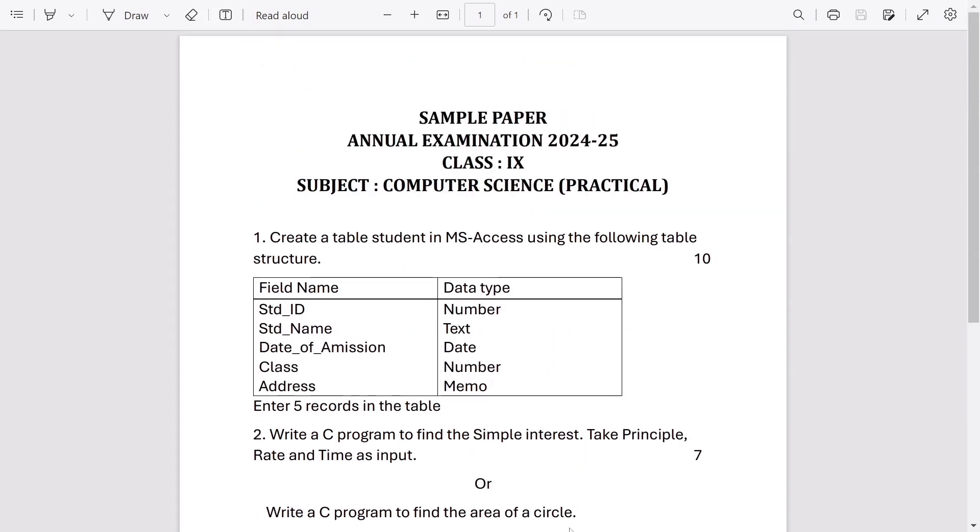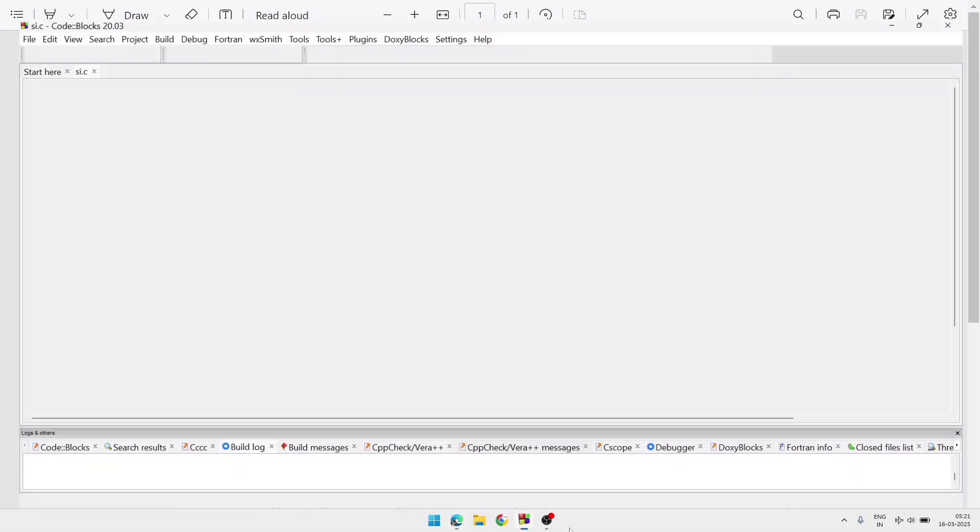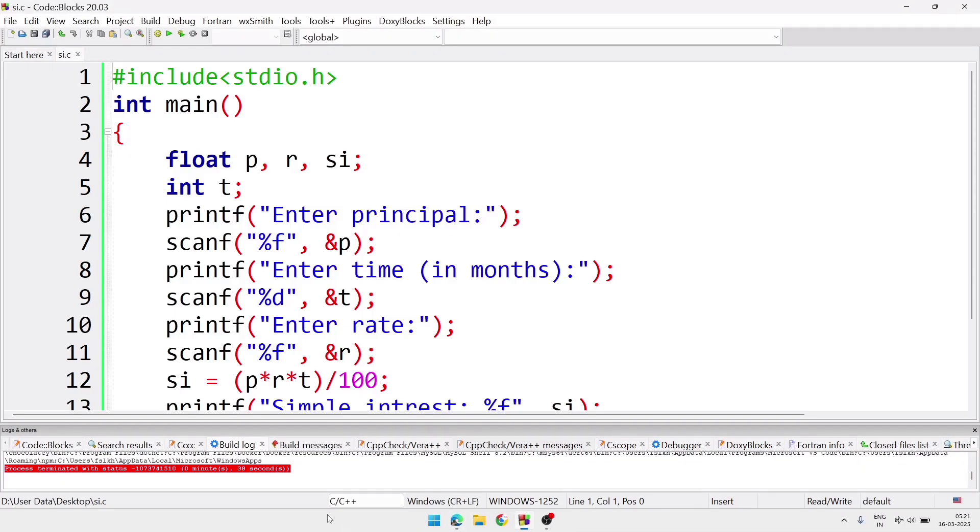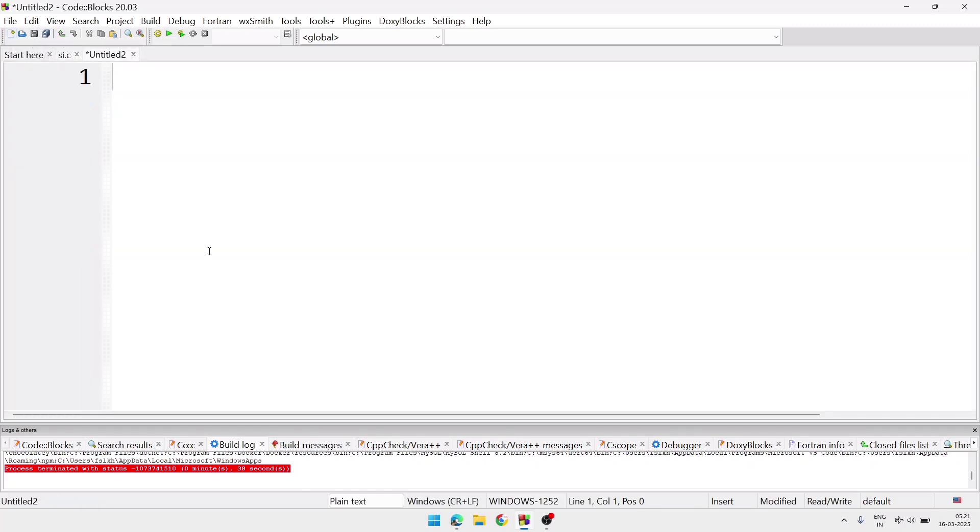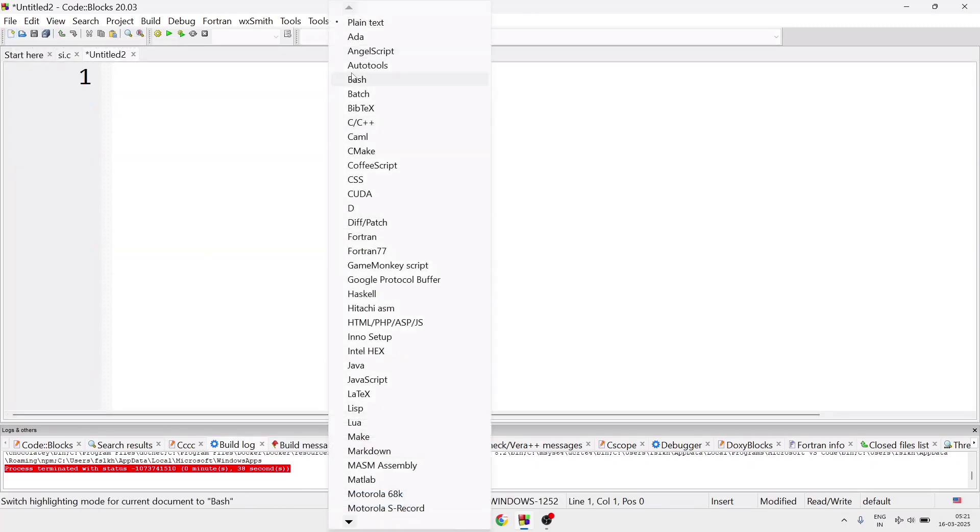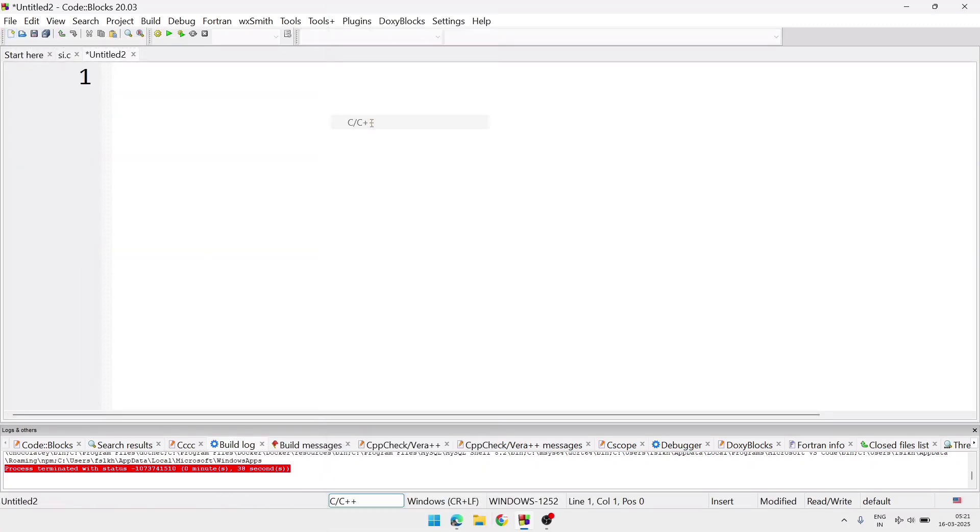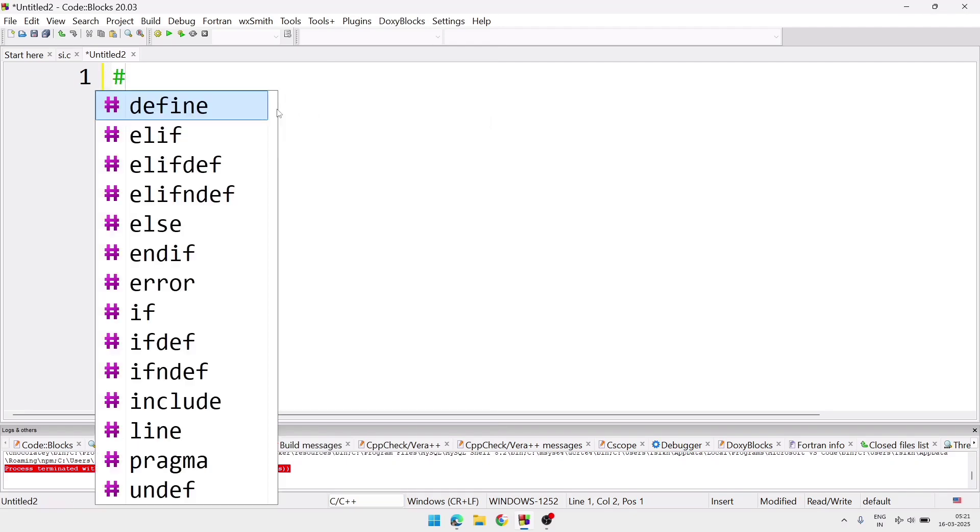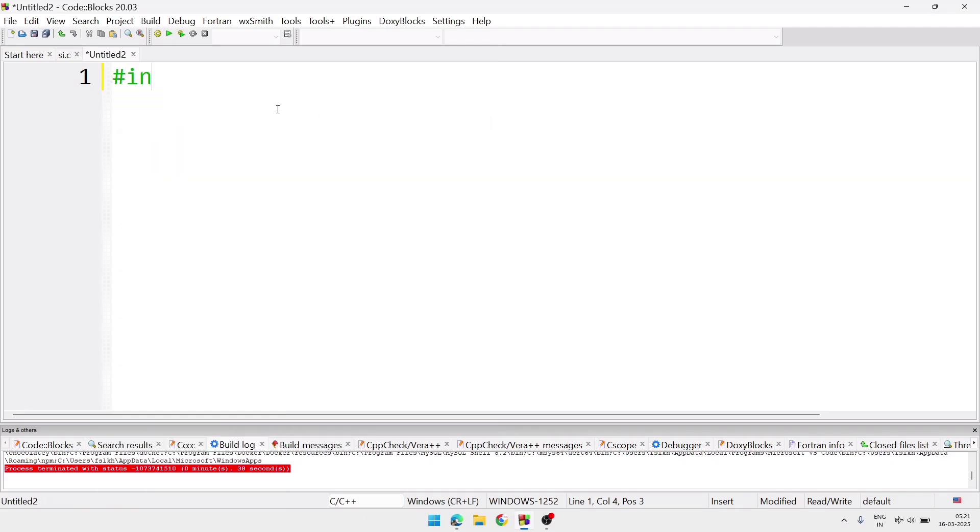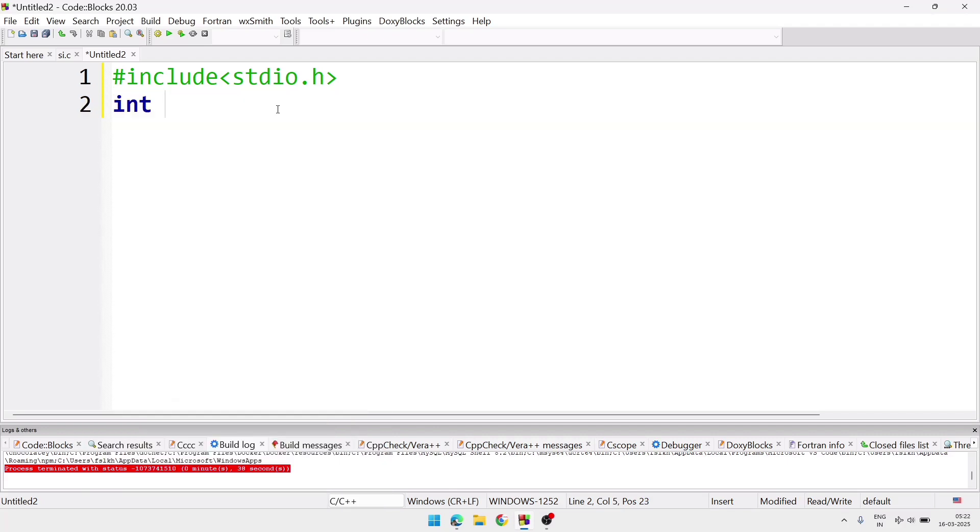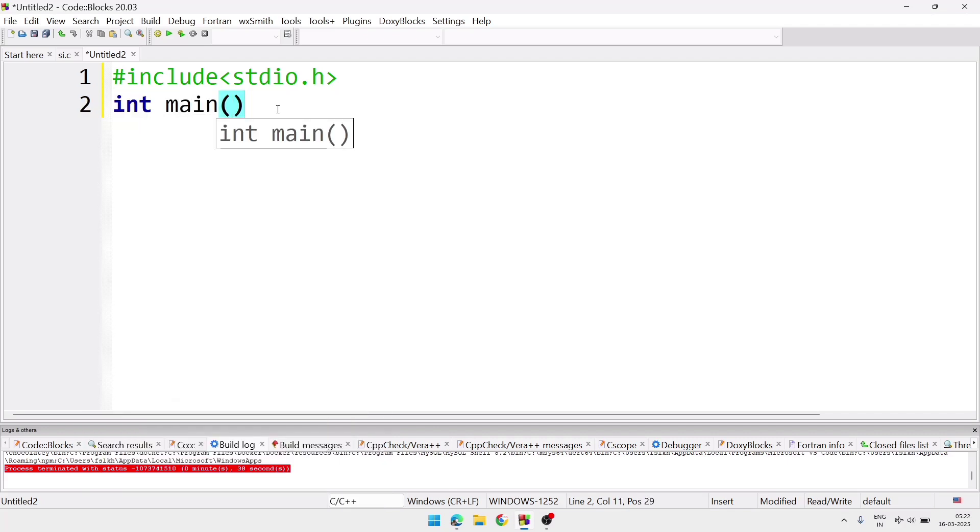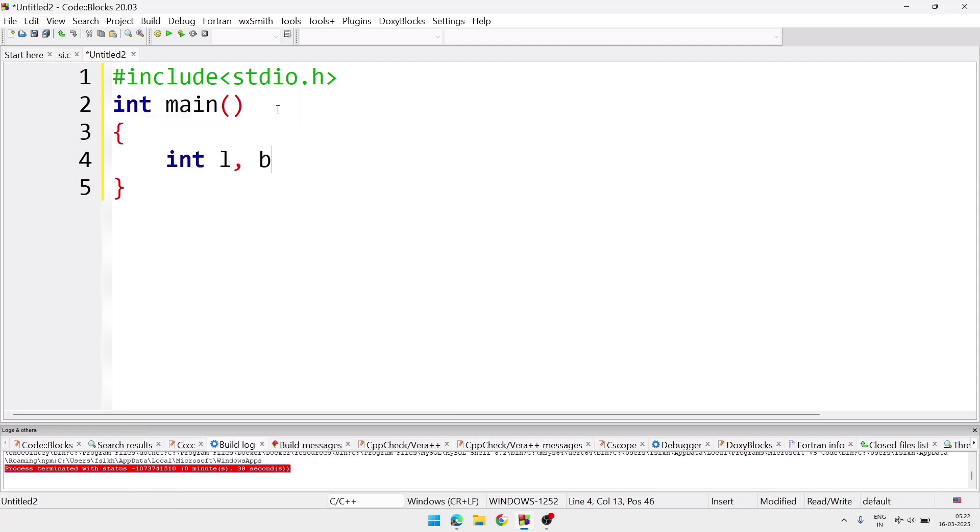Now we are going to do the next program to find out the area of a rectangle. So we are going to take a new file. We'll take again the same process. Empty file, and we'll change the language into C and C++. And after that we'll write the necessary part. Here we'll take three variables: int L, B, and area.